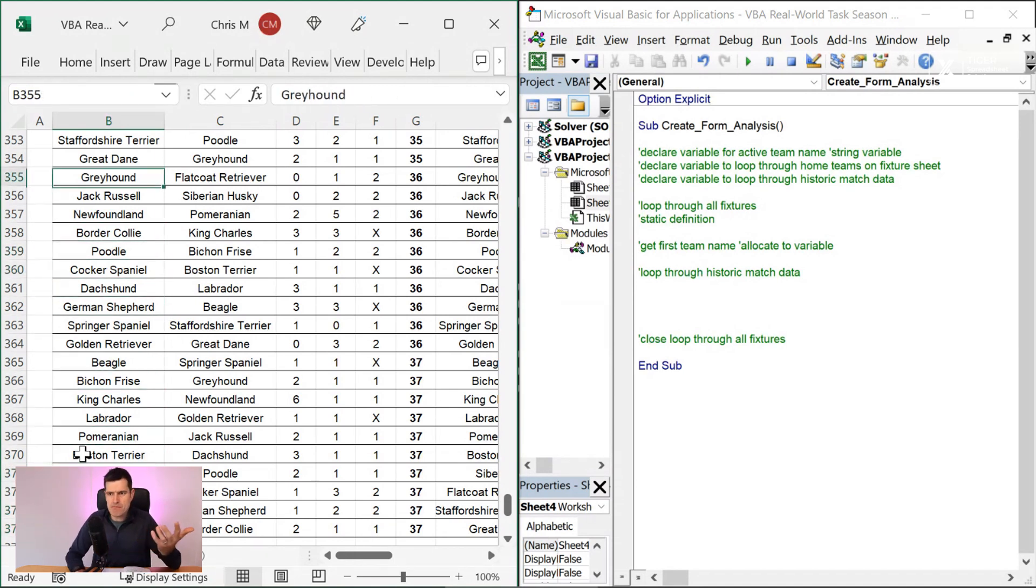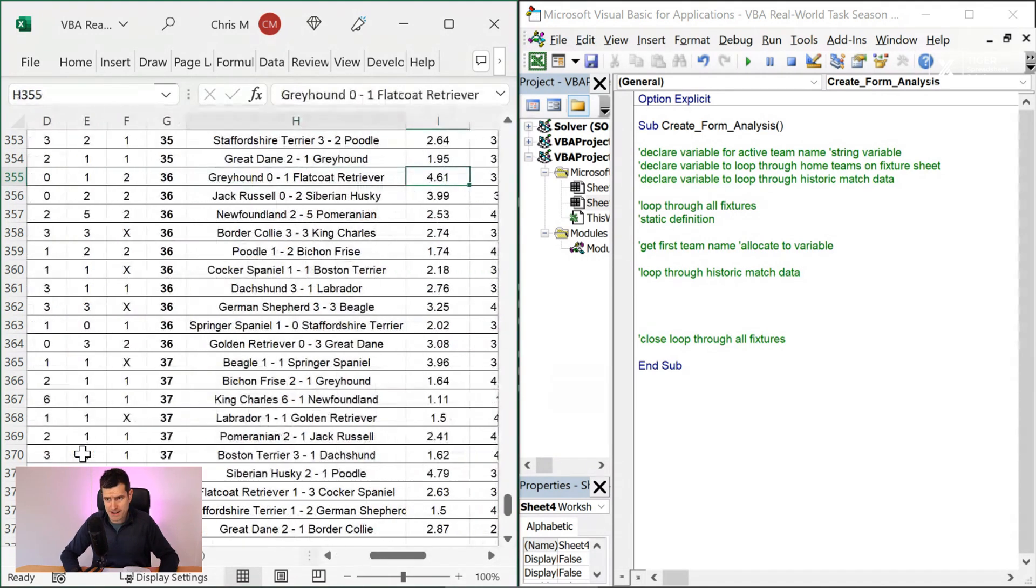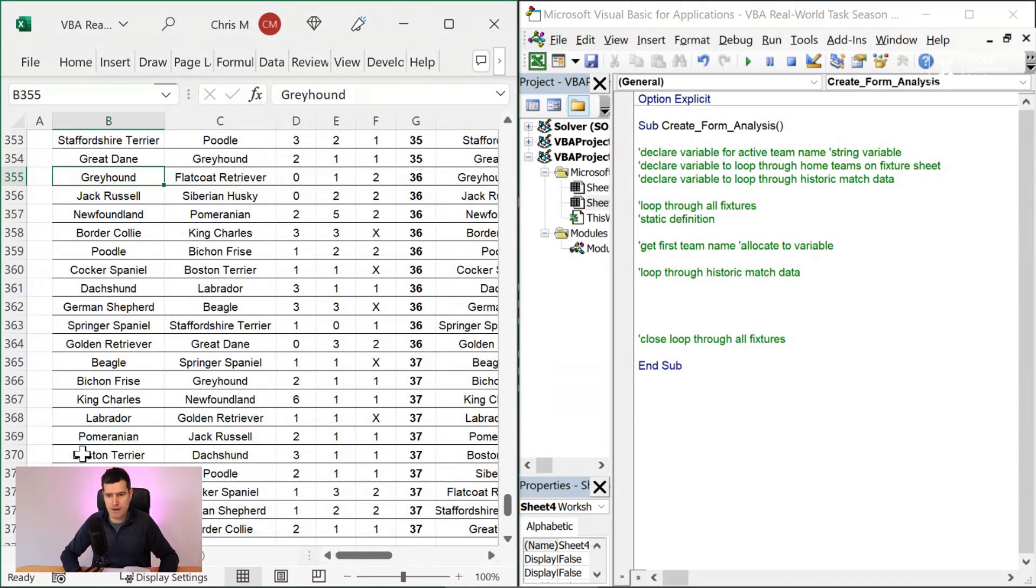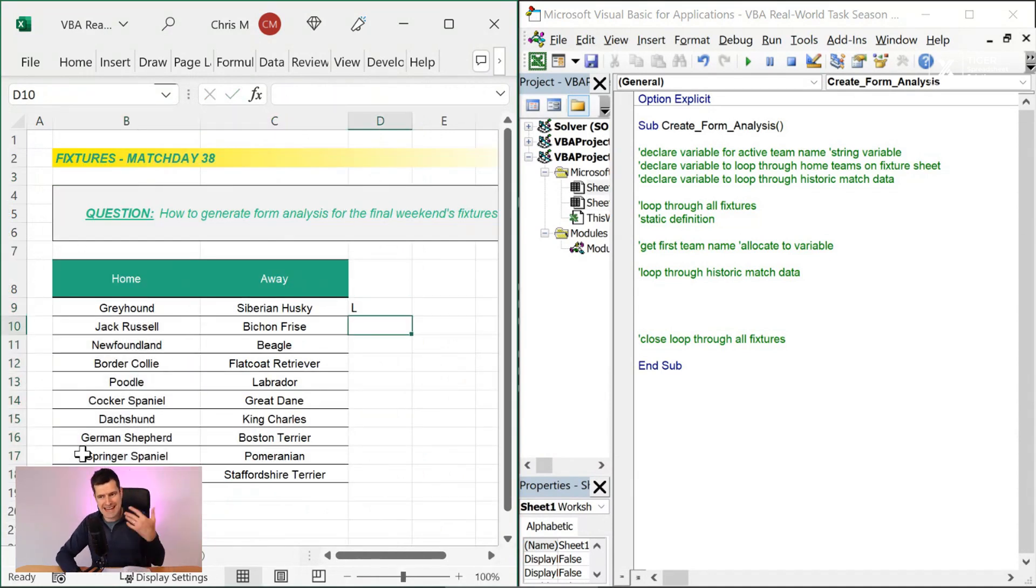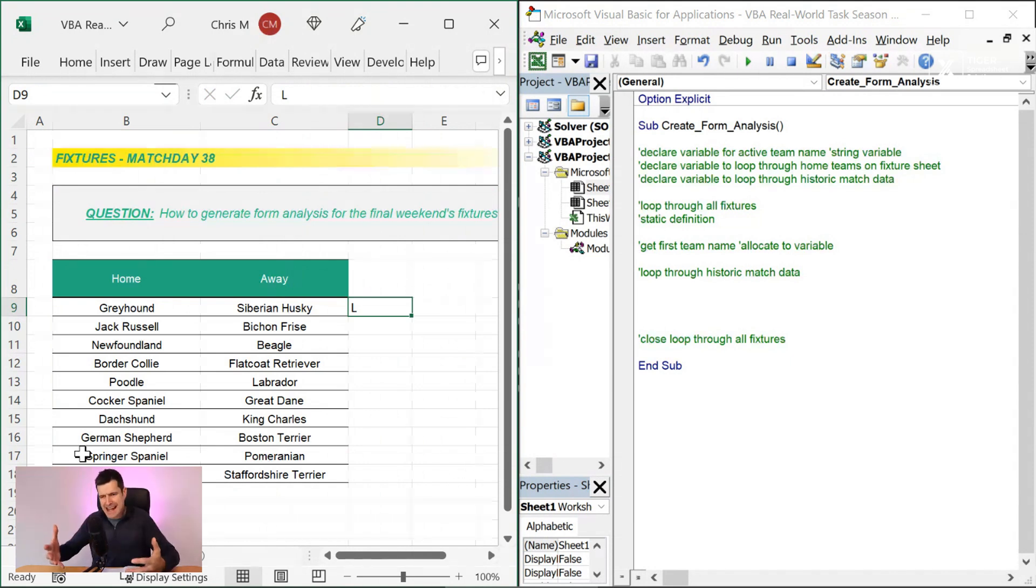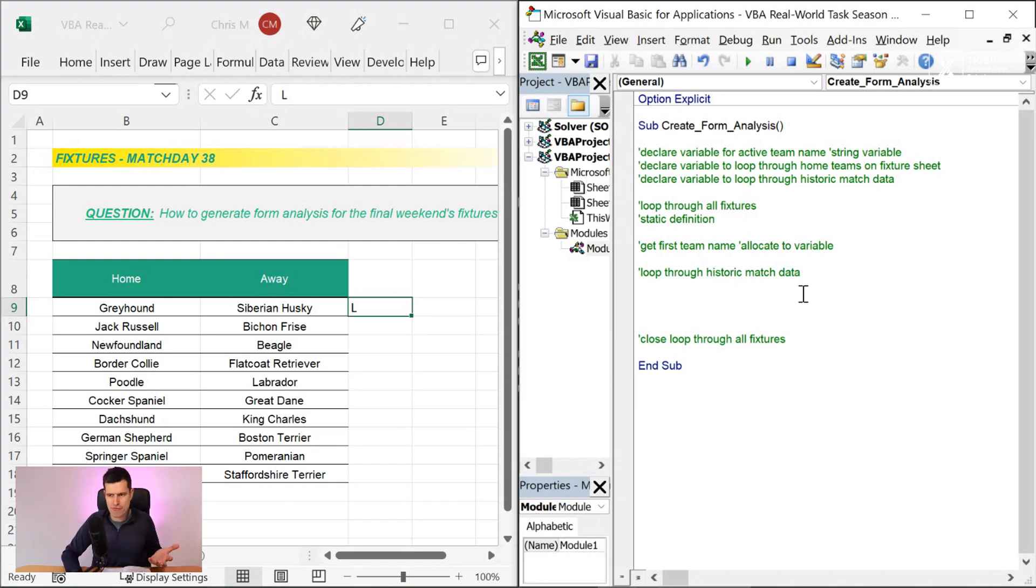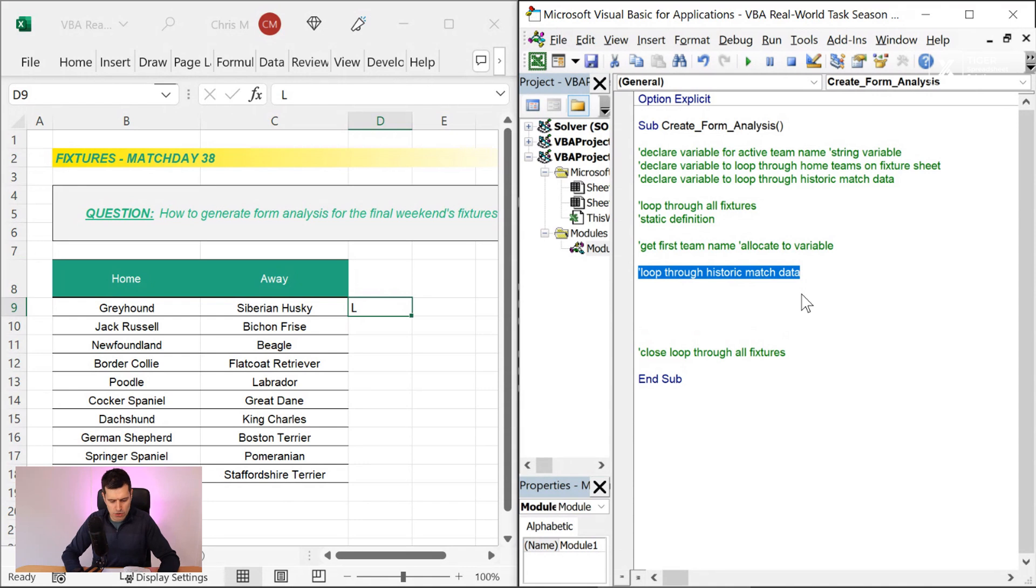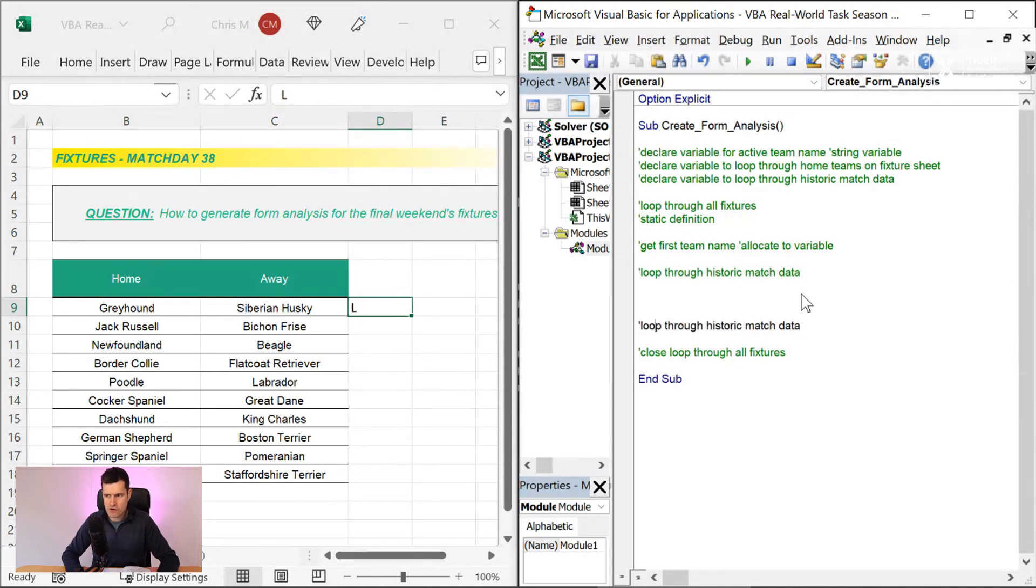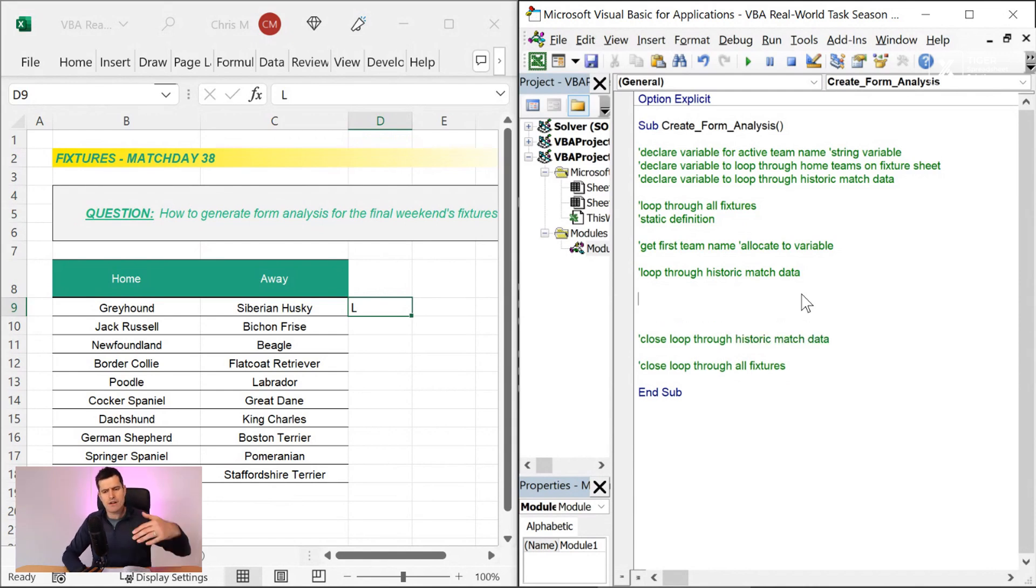So effectively, we want to start at the bottom, get to our team, which is Greyhound, and this would be our first fixture. So for our form analysis, I can see the Greyhound win here. That's an away win, isn't it? Yeah, two is an away win. So that's a loss. So we'd go ahead and put the L in there. So I'm really, how would you say, acting out what I want VBA to do. That reinforces in my mind what's going on. And if you think I don't do this when I do my real world programming, I do all of this, including just talking to myself most of the time. I don't know. It just seems to help. So loop through historic match data.